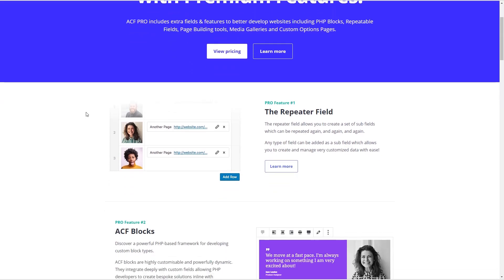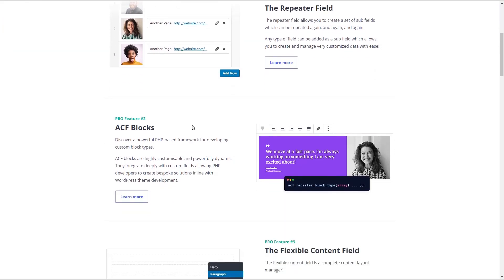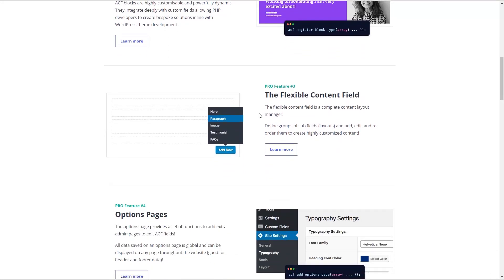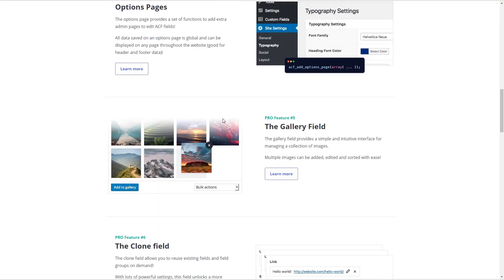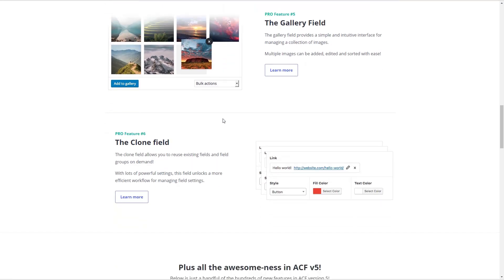Looking at the pro features, you can see that it has the repeater field, which is a very convenient and powerful field, the ability to create ACF blocks using PHP that can be used in Gutenberg, the flexible content field, options pages, the gallery field, and the clone field.